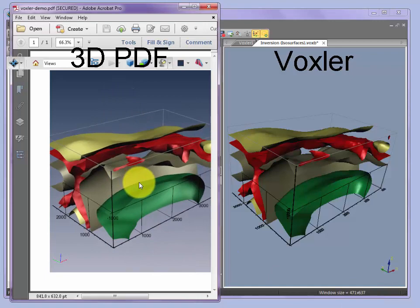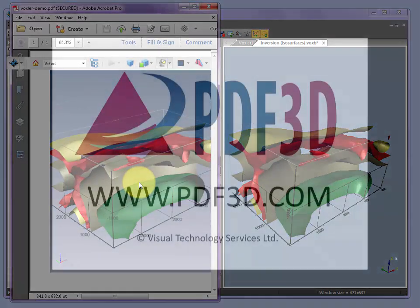So it's just that simple, exporting from Voxler 4 to an IV file, importing the IV file into PDF3D Report Gen, and then opening the result in the free Adobe Reader enabled with 3D.